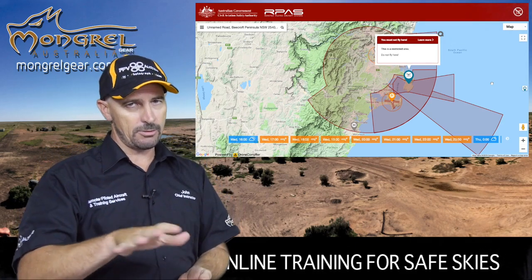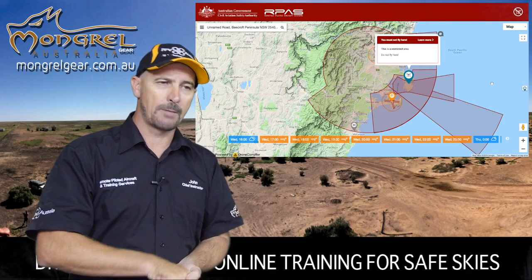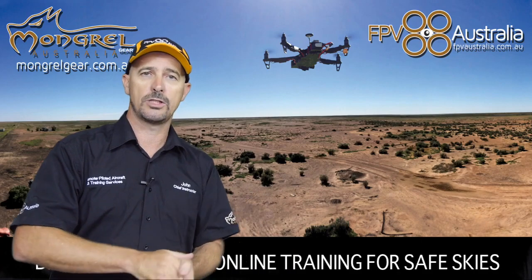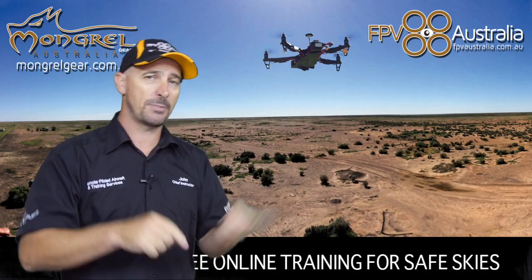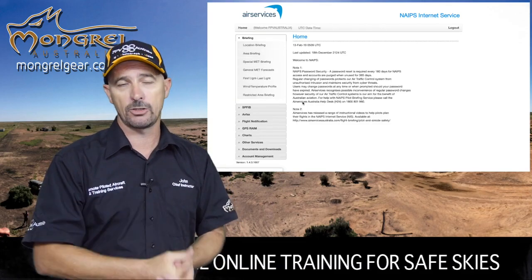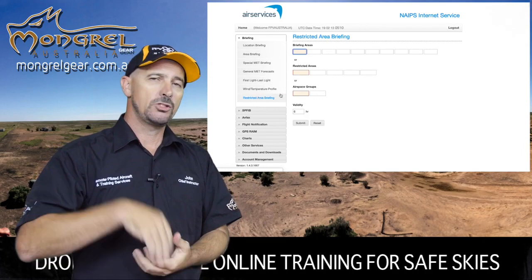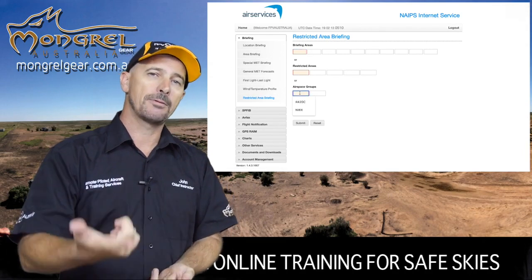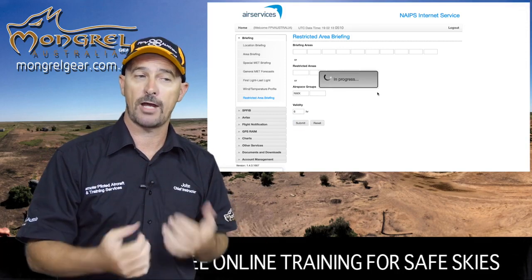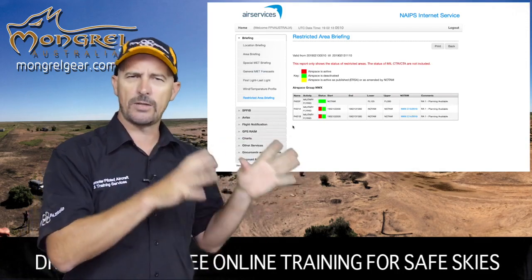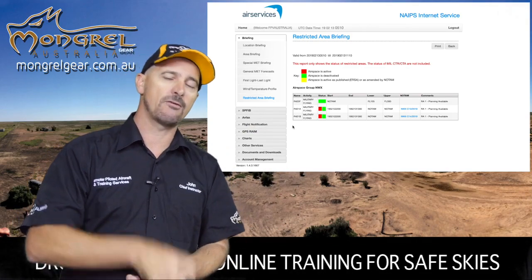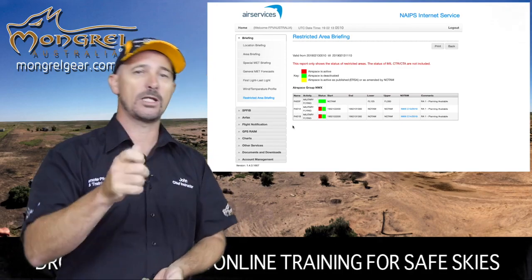If you register for an application connected to the regulator and Airservices called NAIPS — N-A-I-P-S — you'll need an ARN to do it. Get on there, register, and put all your details in. You can log in and look up the details of all these restricted airspaces scattered across the country and find out whether they're on or off at a particular point in time. All I'm saying here is that you can fly in restricted airspace when it is not active.